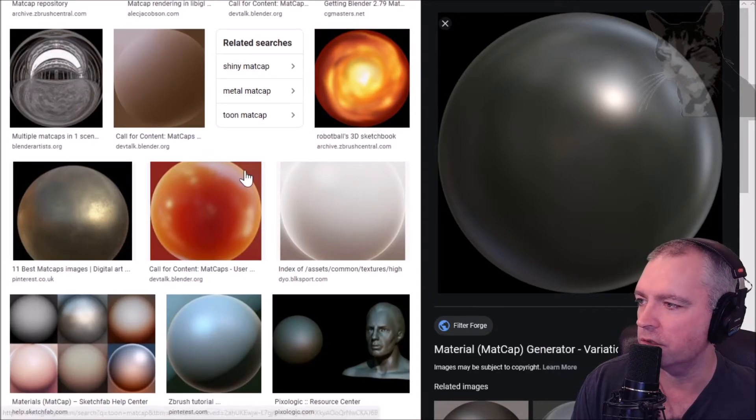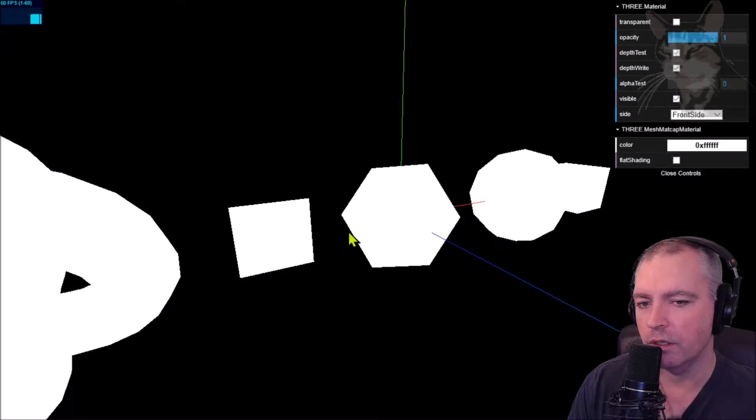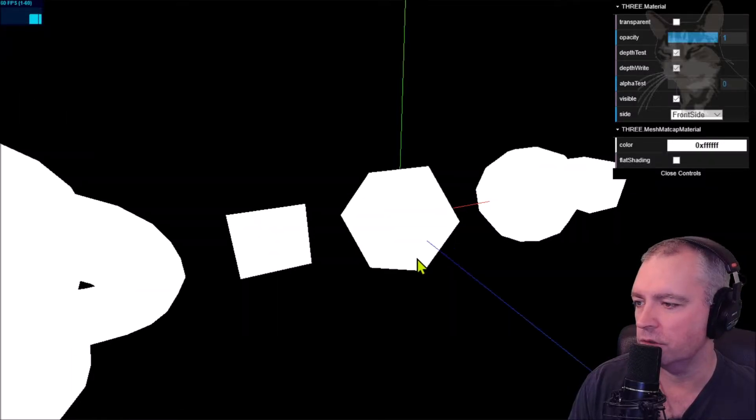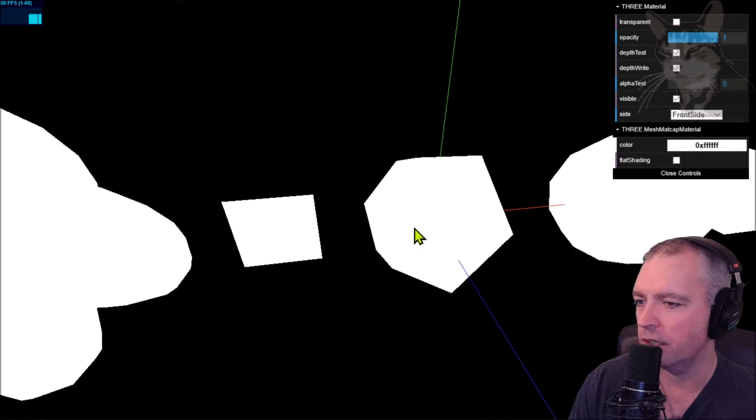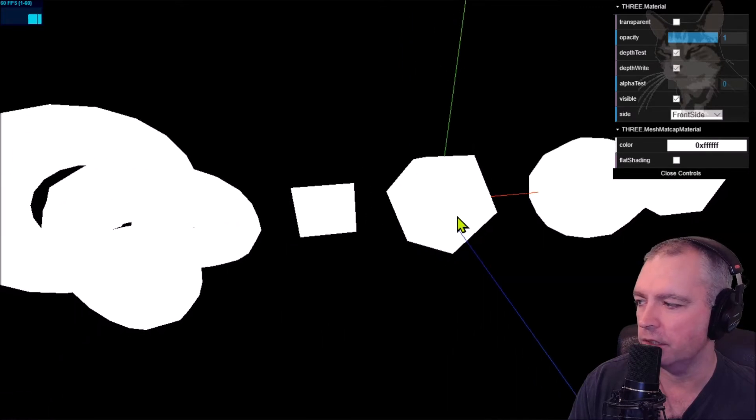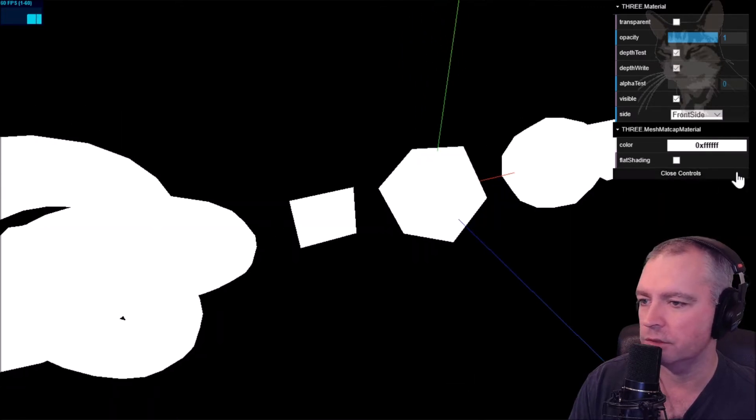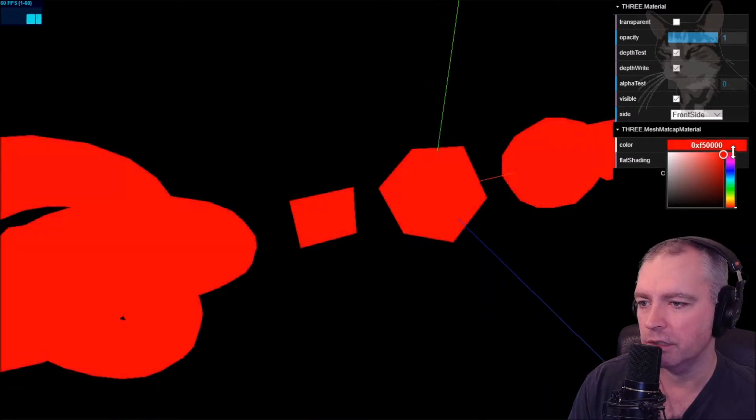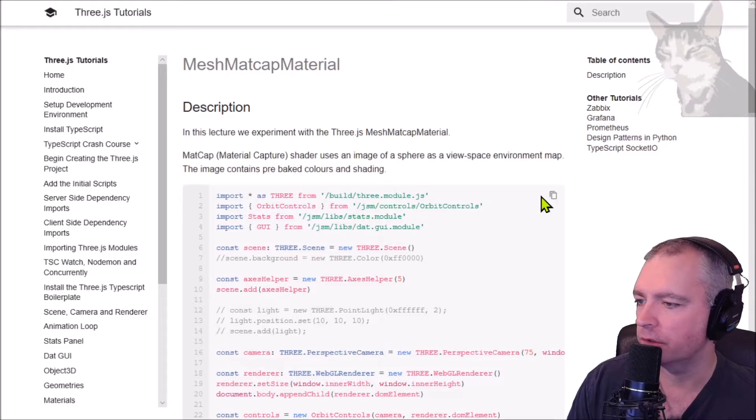It's that image that's mapped onto the object. Right now I don't have any image assigned to the object, but we still get color. So grab the code.